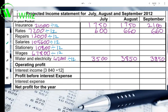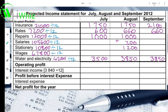Then you go on to repairs. Repairs was 12,000 for the year. So if you take 12,000 divided by 12, it'll give you an amount of 1,000 rand. So you're going to enter 1,000 rand for July and August. In September it increased by 20%, so 1,000 times 20% gives you 200 rand. 200 plus 1,000 gives you 1,200 rand. So for September your amount will be 1,200 rand.